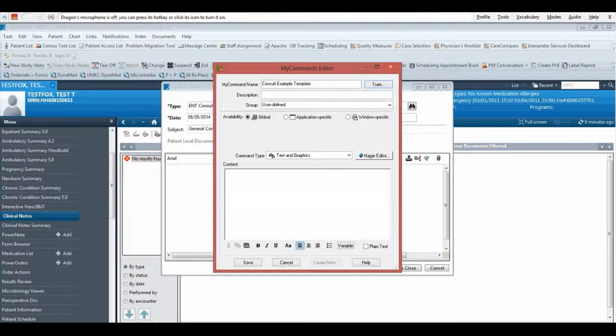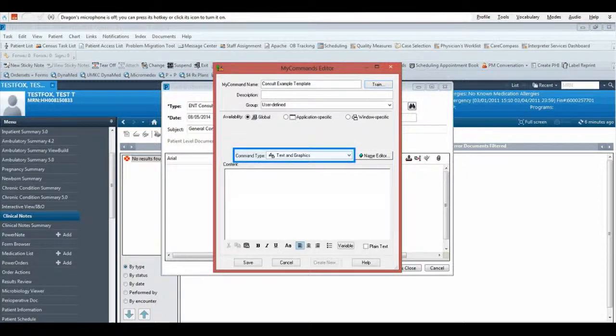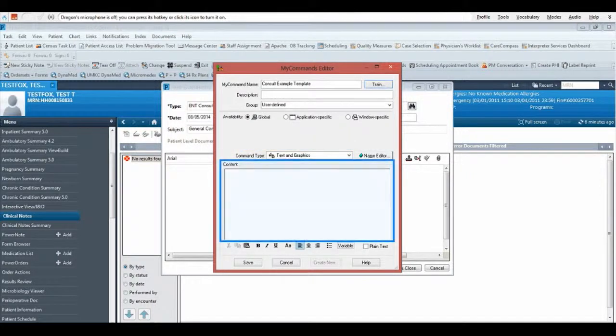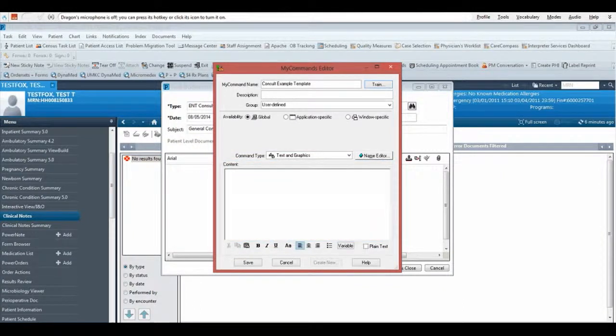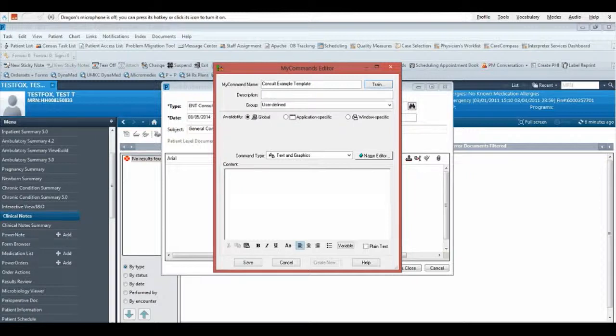Your command type should be set to text and graphics. You can now enter the content into the content box by typing, copying from another document, or dictating it using your microphone. In this example, I have pasted the content from a Word document.